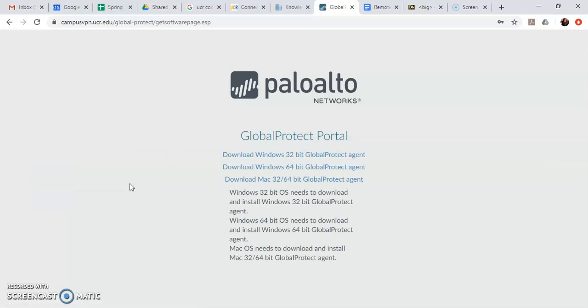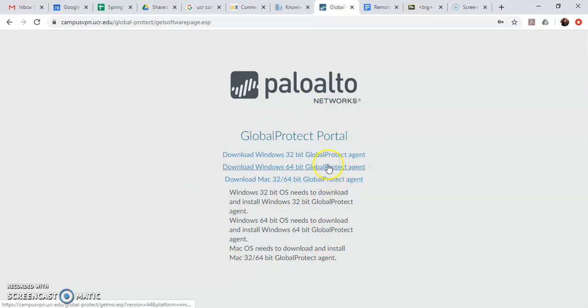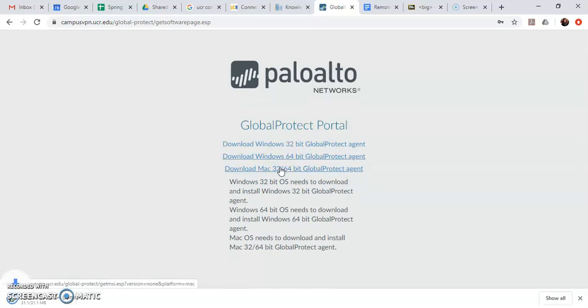So you type it in hit enter and then if it's successful it will take you to this page where you can now download the client to install the software depending on what computer you have. So I have a Windows PC 64-bit so that's what I'm going to go ahead and download.